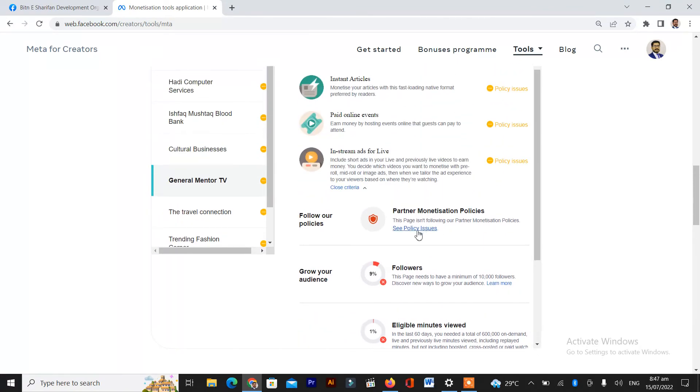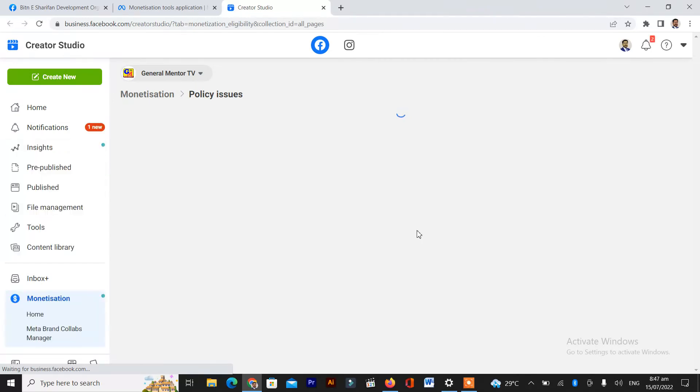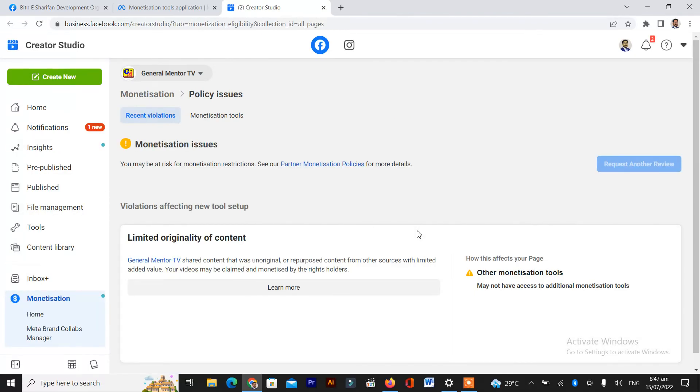You also have to see policy issues if your page is not monetized. This is the simple method to find monetization tools or creator studio tools in the new Facebook page experience.